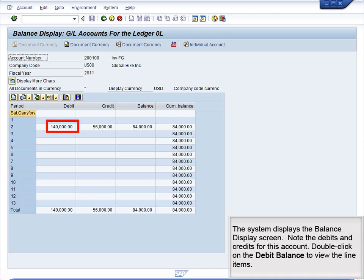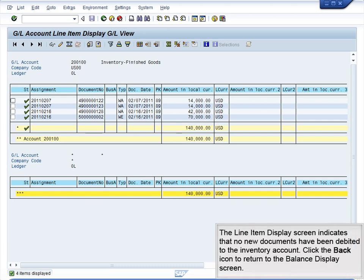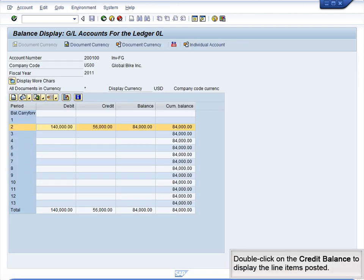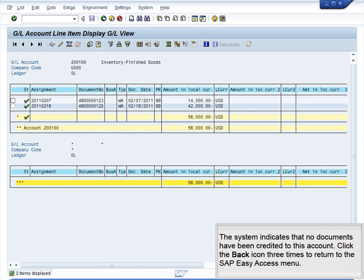Double-click on the debit balance to view the line items. The Line Item Display screen indicates that no new documents have been debited to the inventory account. Click the Back icon to return to the Balance Display screen. Double-click on the credit balance to display the line items posted. The system indicates that no documents have been credited to this account. Click the Back icon three times to return to the SAP Easy Access menu.